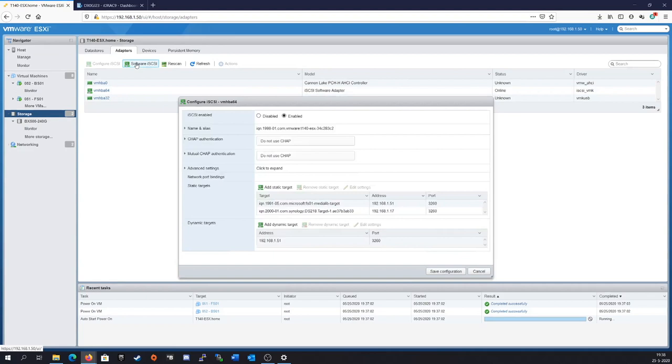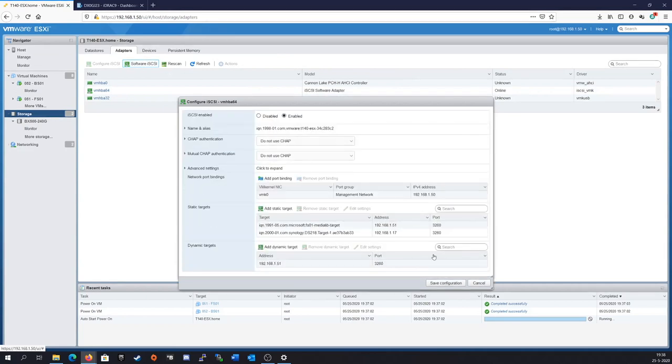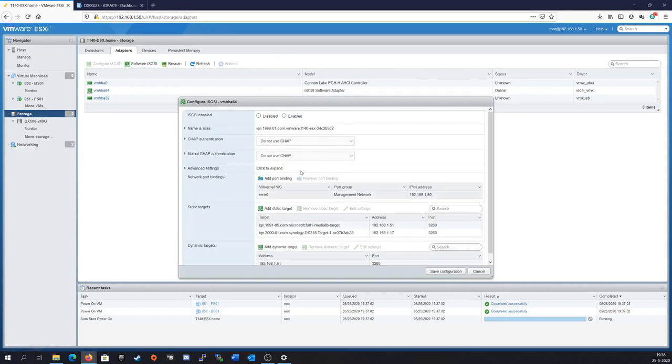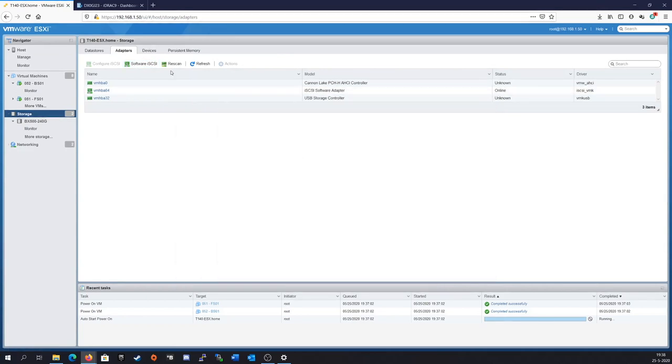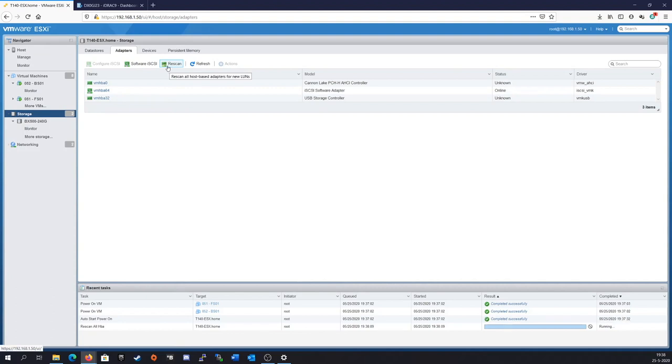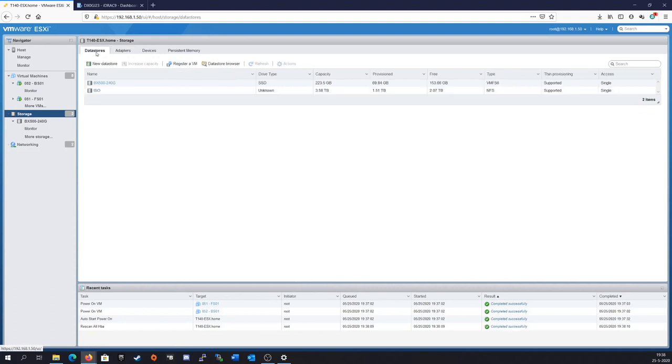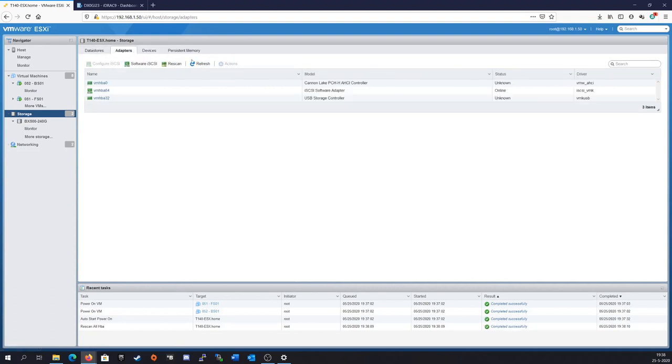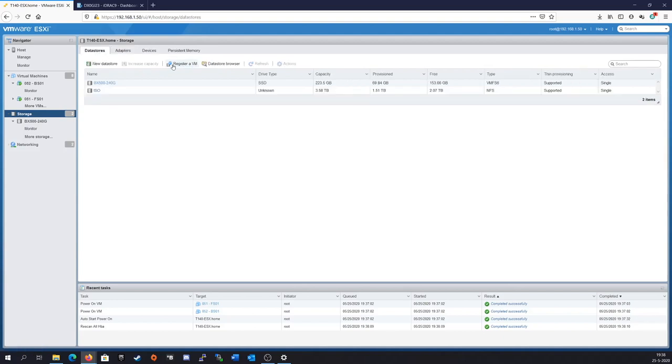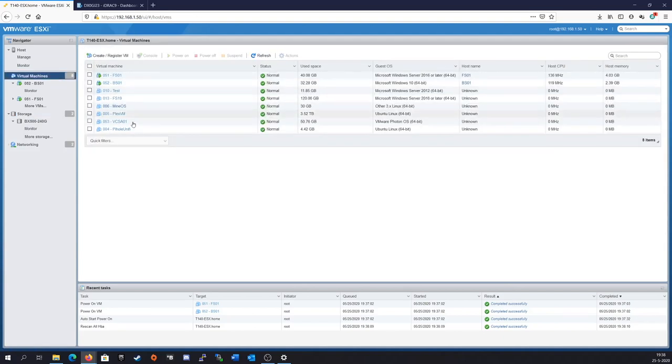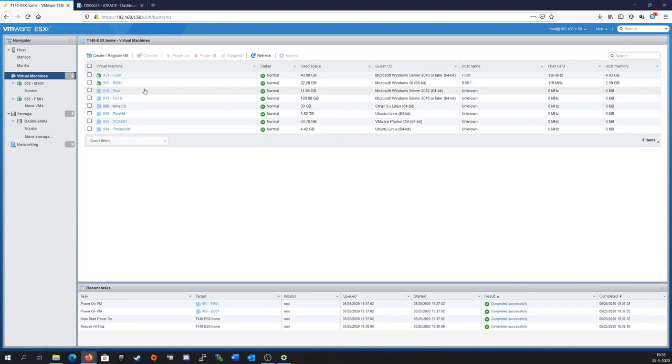So let's scan our software iSCSI configuration here so we get all of our data stores back up and running. Let me scan that. There we go. All of our VMs are back. That's good to see.